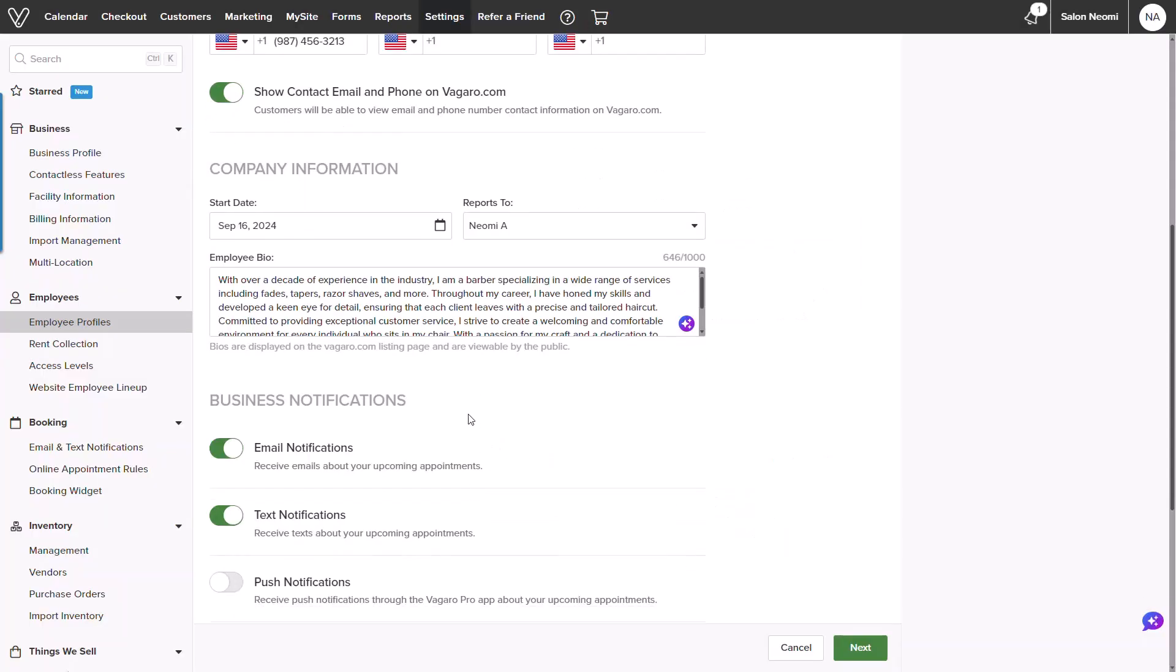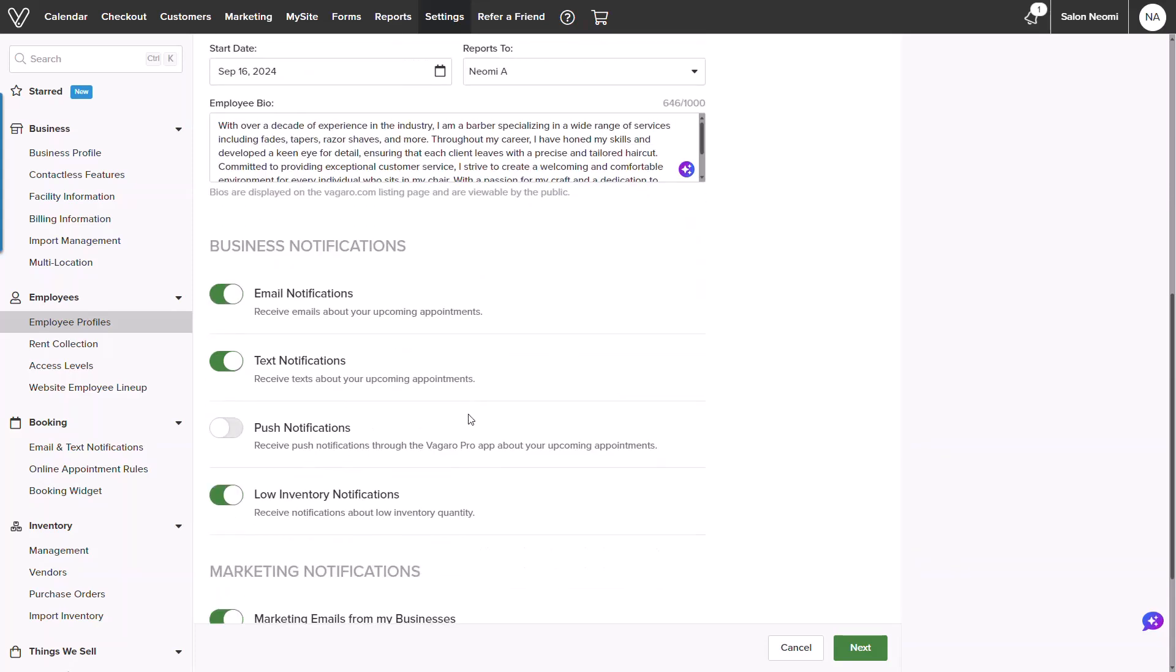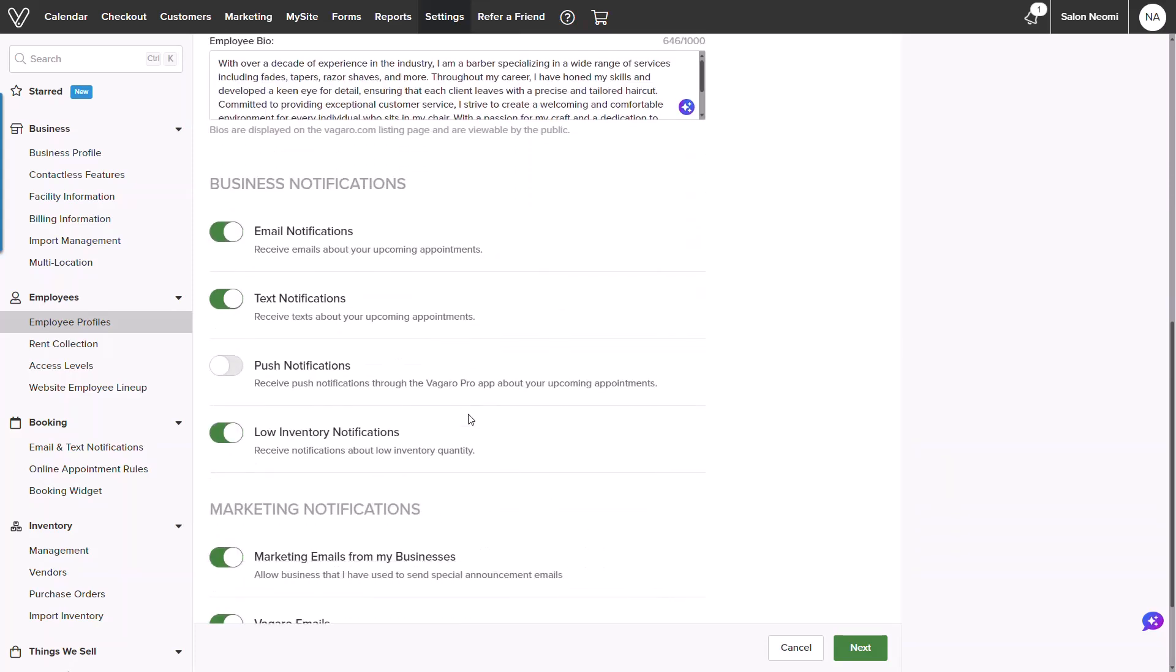The next fields will display business notification options for appointments, whether they are new, rescheduled, or canceled. This will allow the provider to choose their preference, whether email, text, or even push notifications.